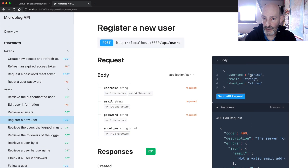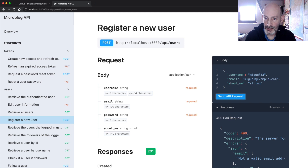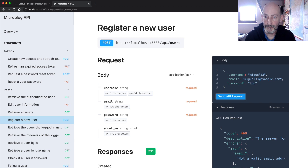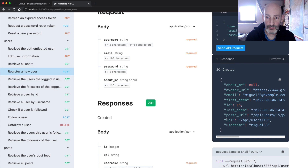Let's fix this. I think I have a bunch of Miguels here — let's try Miguel33, I believe I haven't used that one yet. I'm going to put a bogus email here using 33, just in case. About me is optional so I'm not going to use it, but password is required so I'm going to set a password. I can send this, and this is going to work. I got a 201 and it created the user. We have a user now.